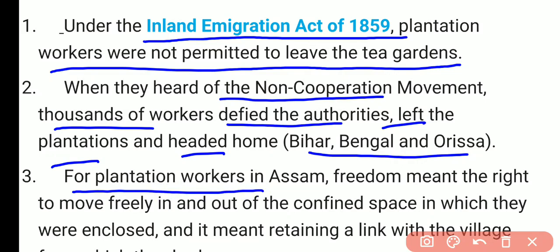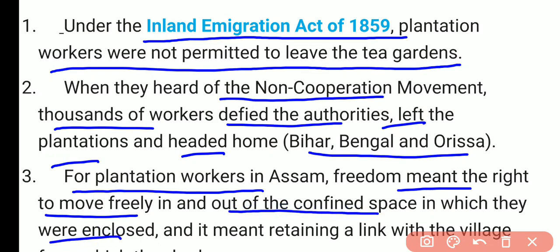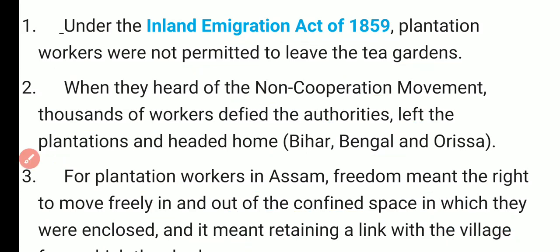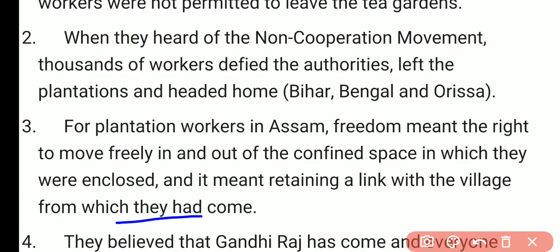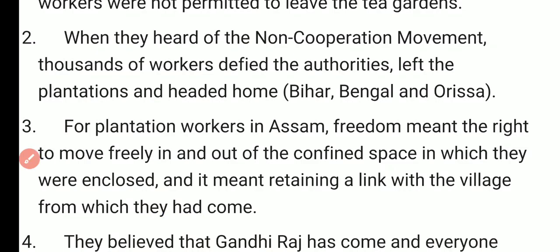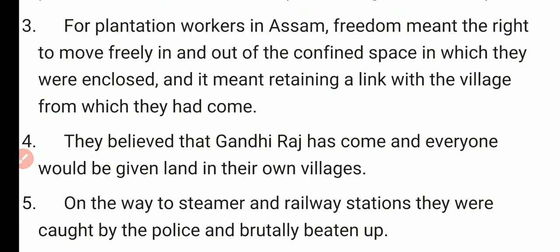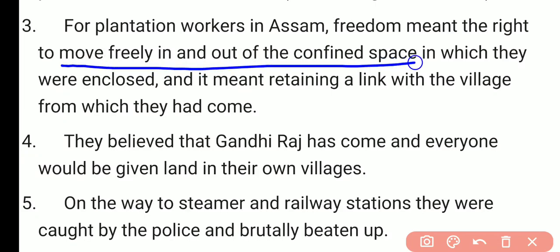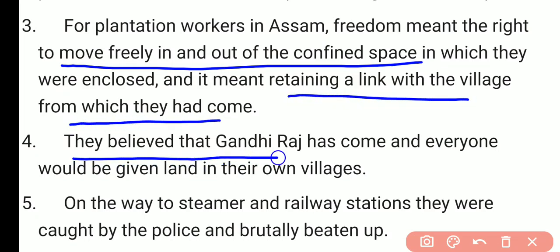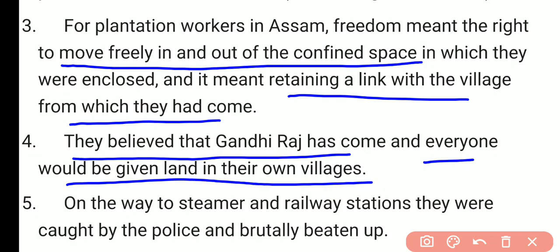For plantation workers in Assam, freedom — swaraj — meant the right to move freely in or out of the confined spaces in which they were enclosed. It meant retaining a link with the village from which they had come. They believed that Gandhi Raj had come, that swaraj meant everyone would be given land in their own village. They participated, but they too had different notions of swaraj.